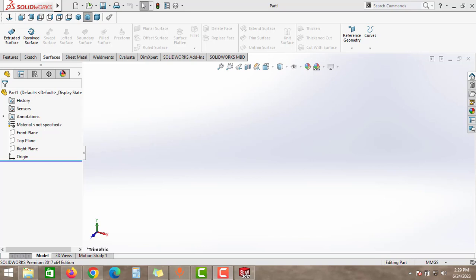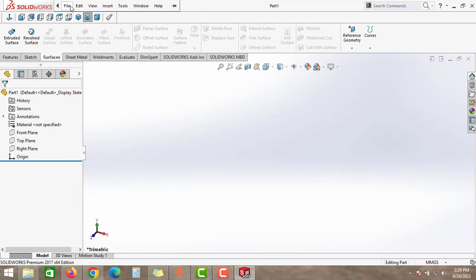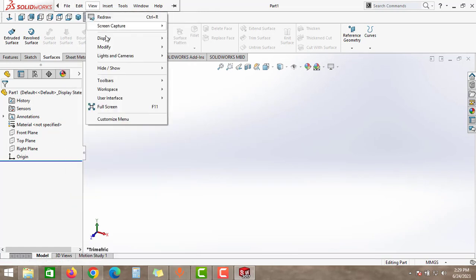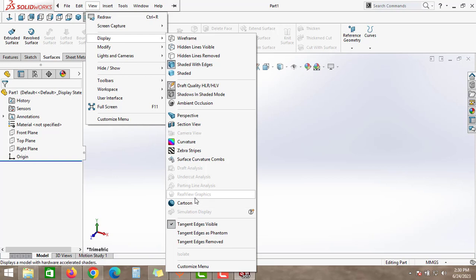Hello friends, welcome to Global Studio YouTube channel. In this video, we will learn how to enable the RealView in SolidWorks. As you can see here, my RealView option is not available and it is disabled in the display options.